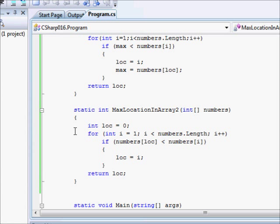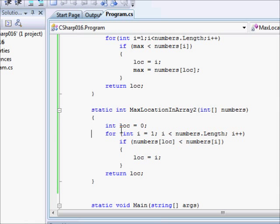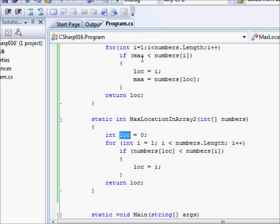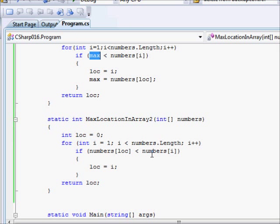So, this is how you could find the location of the maximum value. Basically, whenever you want the computer to remember something, we define a variable to do that. In this case, we define a variable in order to remember the location. Yeah. It's as simple as that. So, thanks for watching this tutorial, and we will continue on the next one with a little bit more interesting stuff.